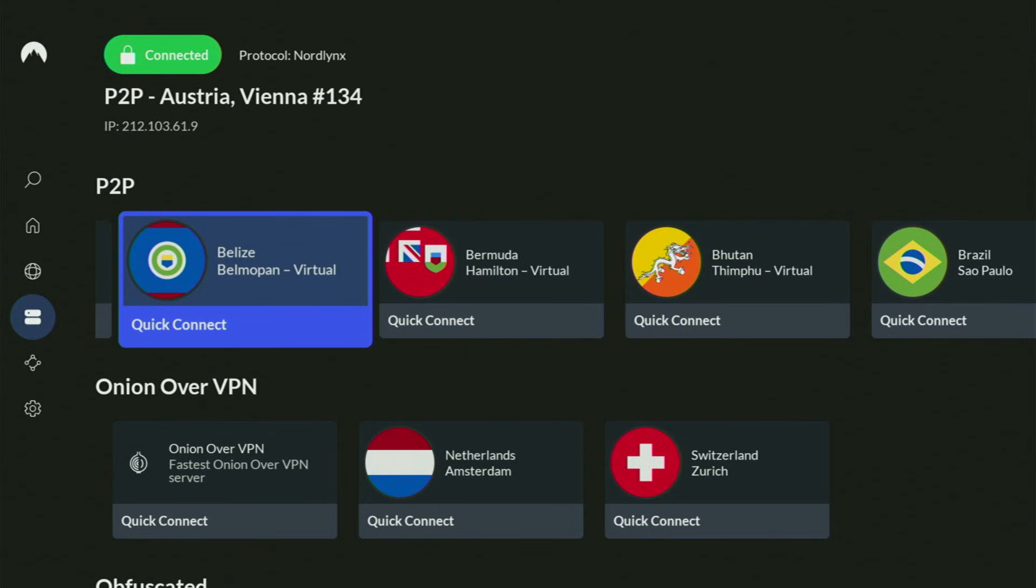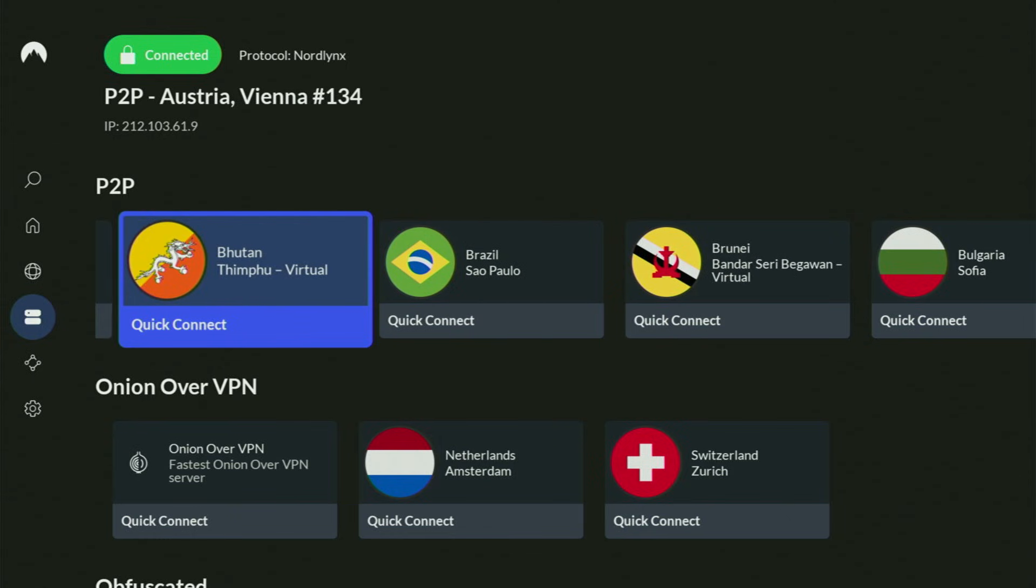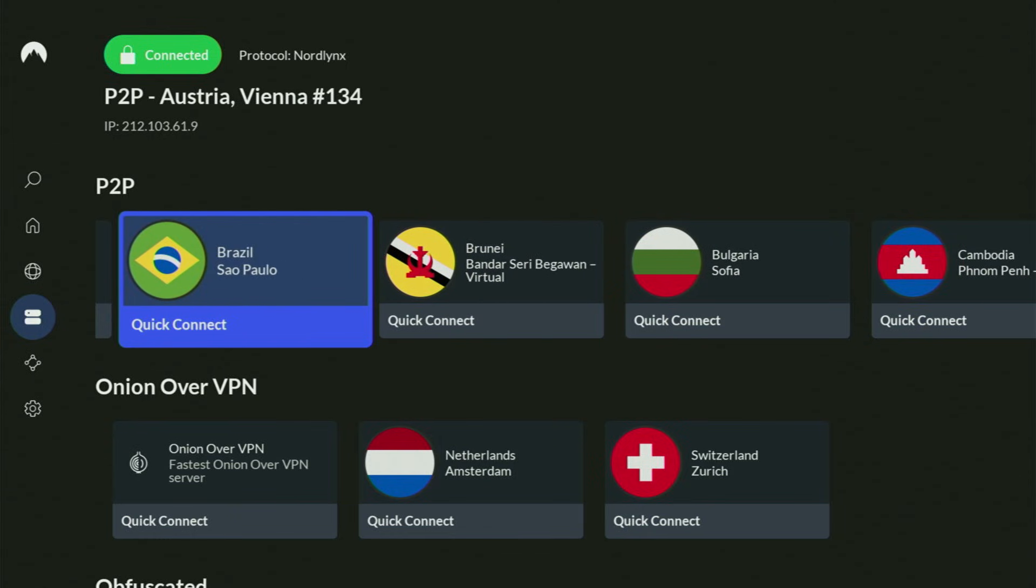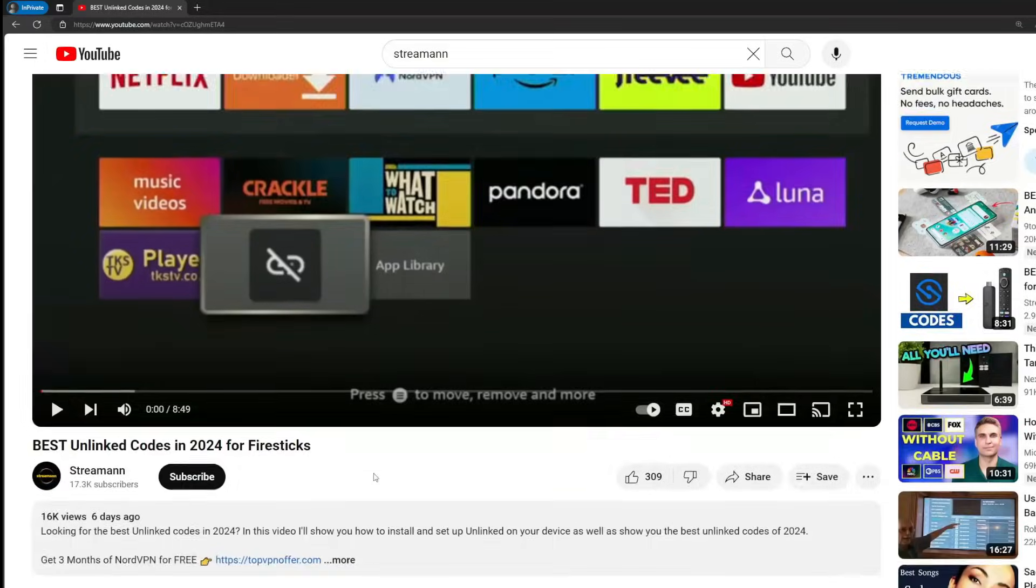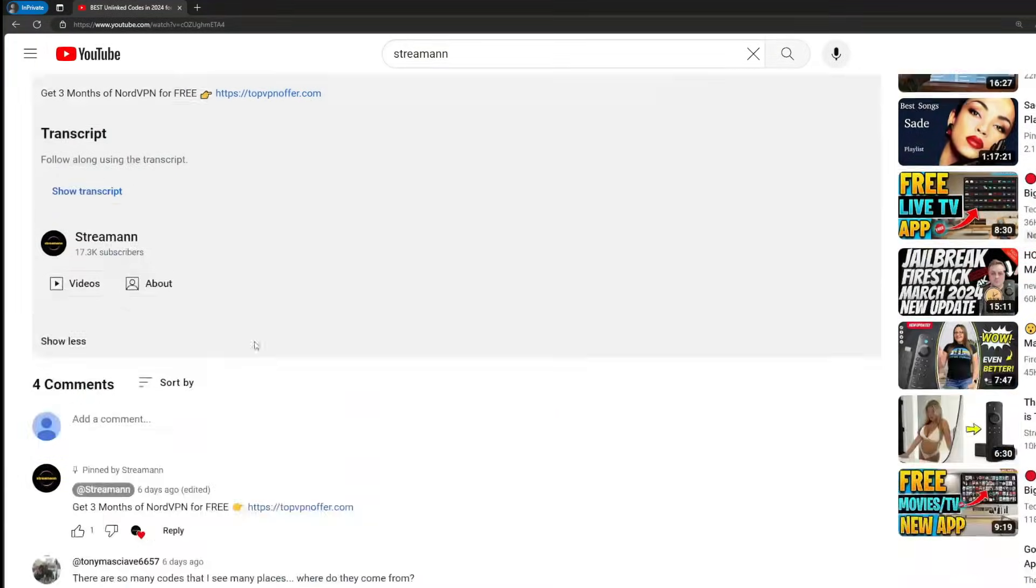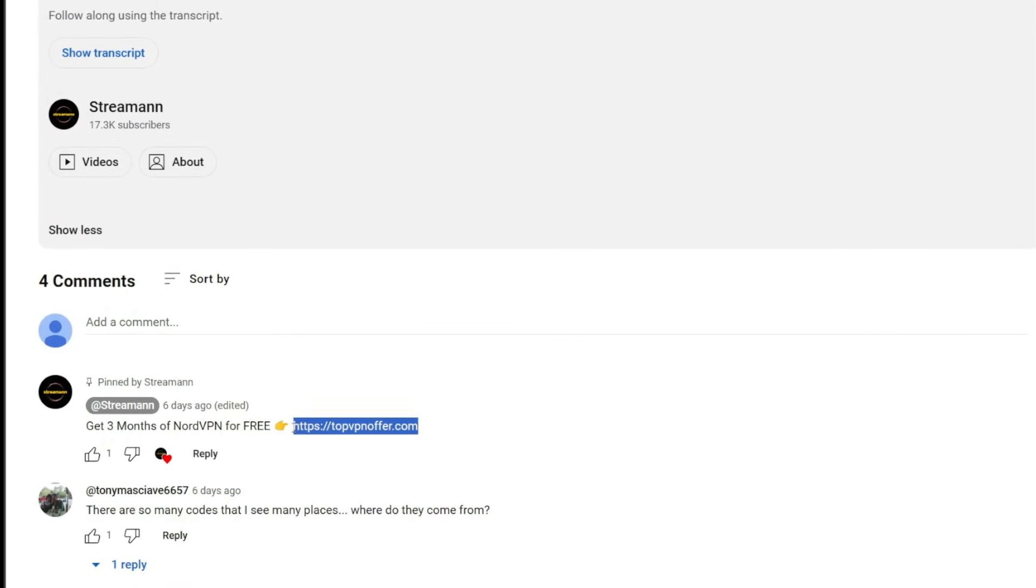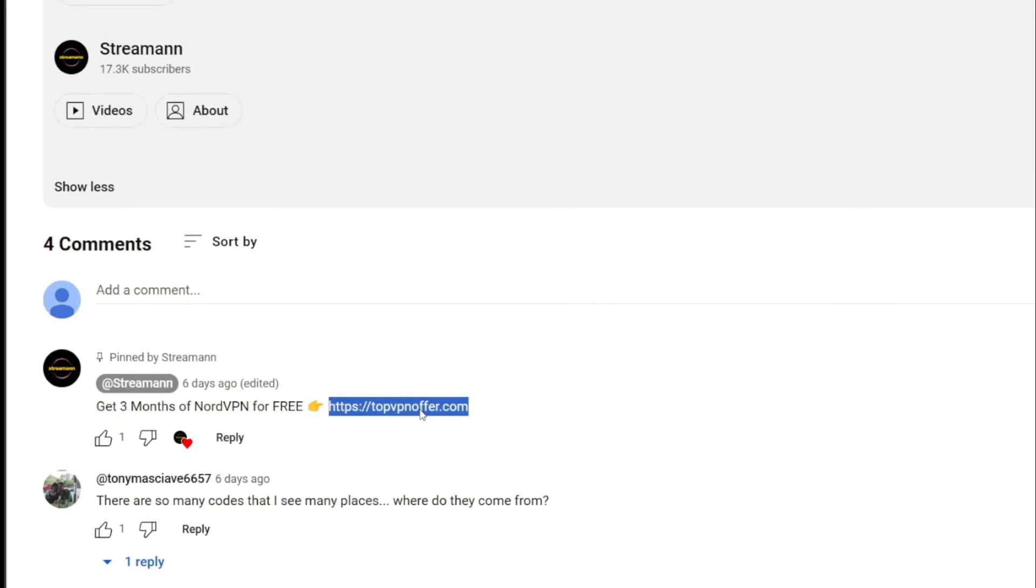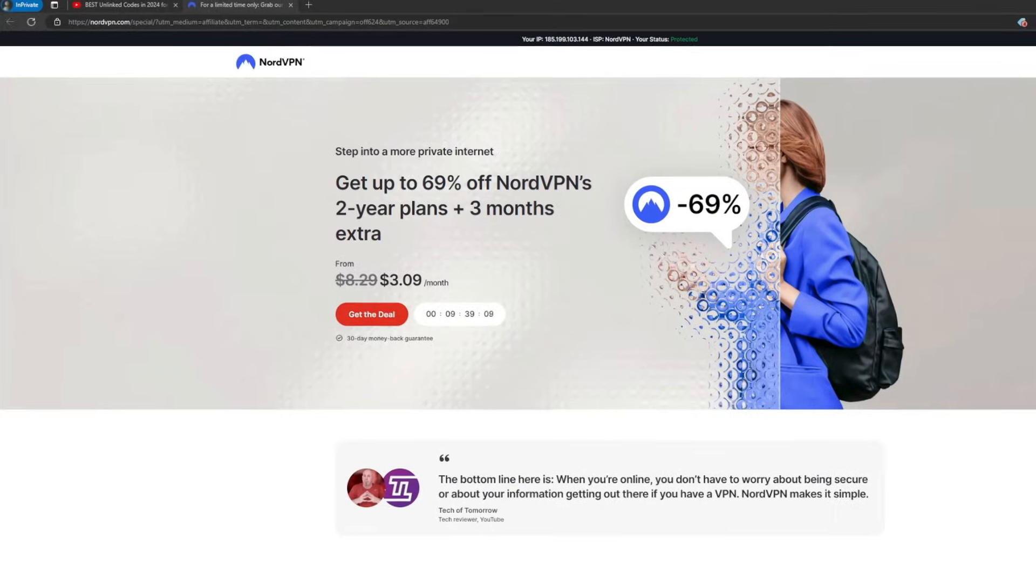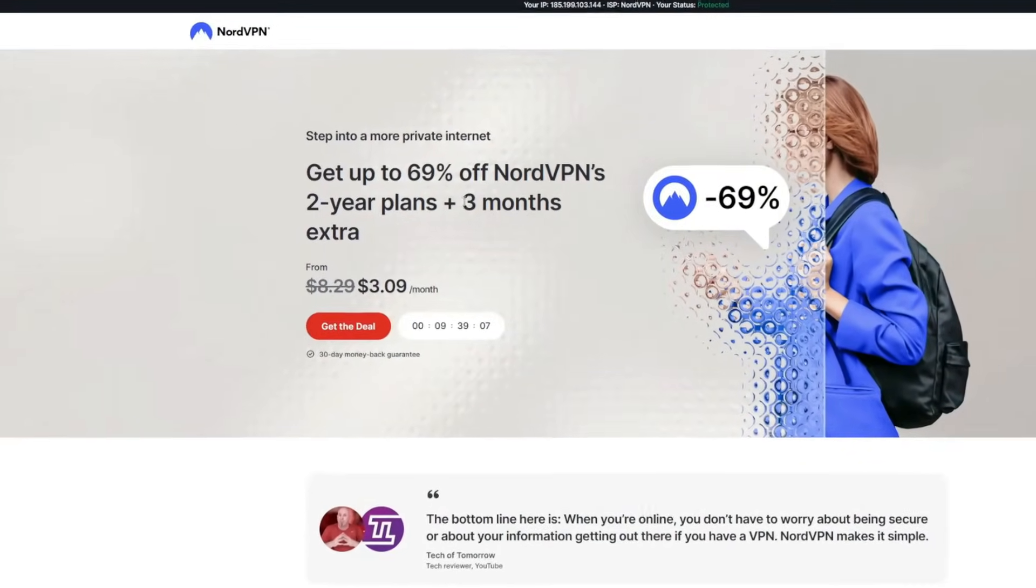And if you don't have a VPN yet, but you want to try it out, I do have a great offer for you. If you use my link, which will be in a pinned comment below the video or in description of the video, you'll get three months of NordVPN totally for free, which is an amazing offer.